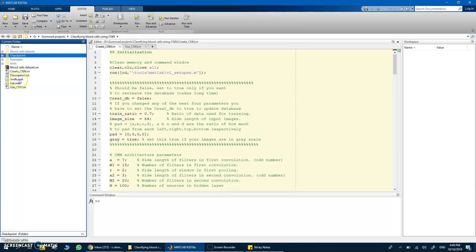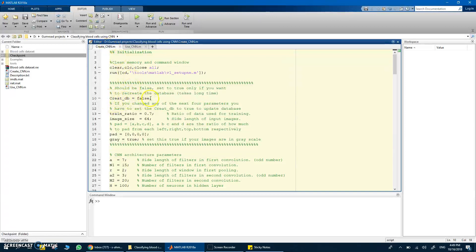I won't include the large .mat file with the code due to its size, but I will include the images. To generate the .mat file, at the beginning of the code there is a 'create database' flag — set it to true and it will create the database from the folder containing the images before training. If you've already created it, set this to false to skip recreation. You have many parameters to play with: training ratio, validation/testing split, and the input image size — I set it to 64x64.